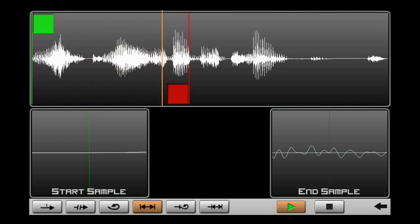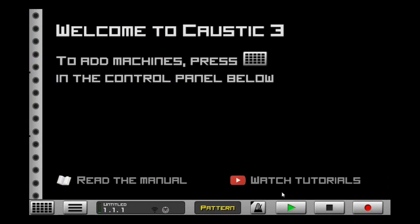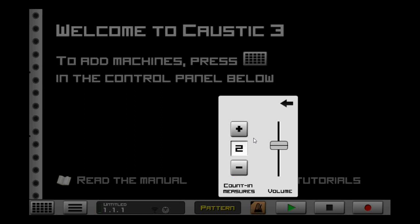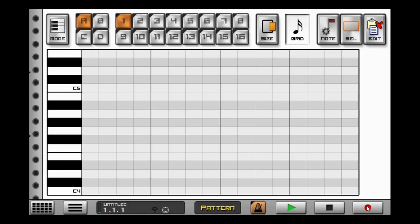Did you know that there's a submenu with anything that has a black triangle in the upper left corner? If you long press the metronome, it'll bring you to a submenu where you can count in the measures. Let's set this to 1. Now when we hit record and play, it'll actually count in a measure before starting to record.